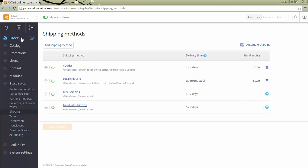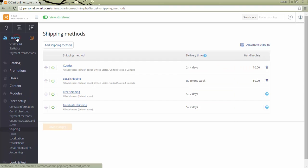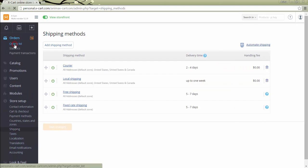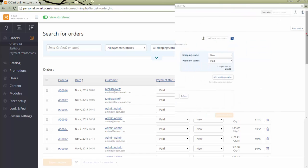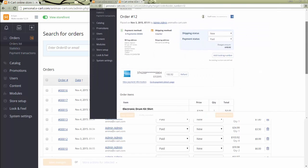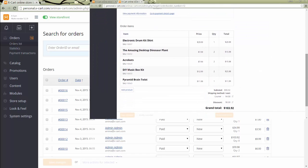The store administrator has access to all orders in the store. In the orders list, there is an additional field Commission where the store administrator can see the amount of commission for the vendor's order. In Warehouse mode, one order placed by a customer is represented by one order in the admin area, even if it contains products of different vendors. In the order details page, products are not sorted by vendor.